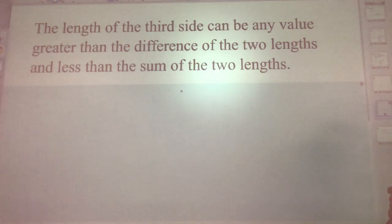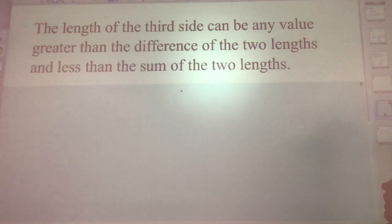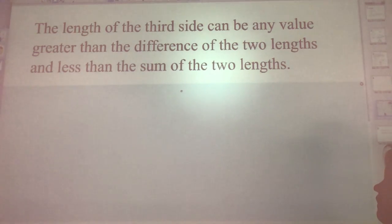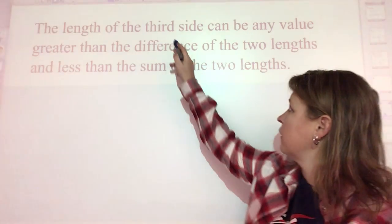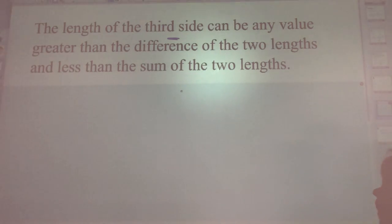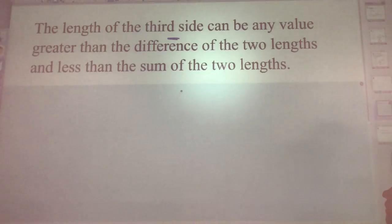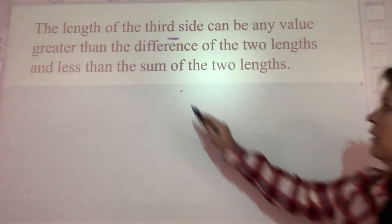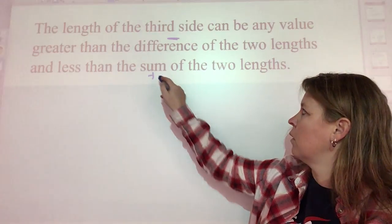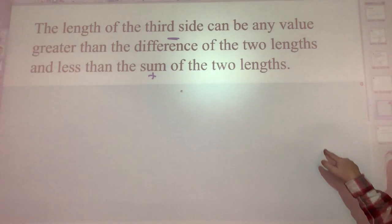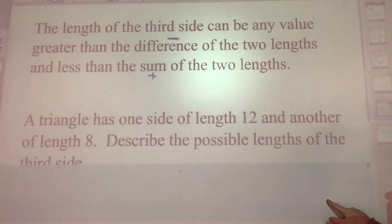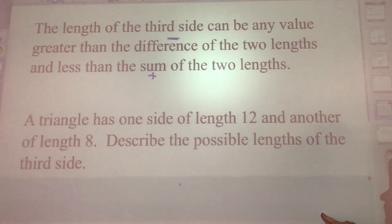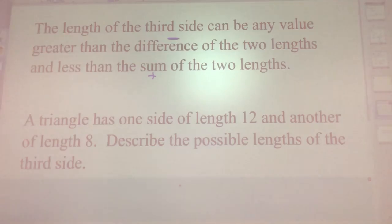The length of the third side can be any value greater than the difference — that means subtraction of the two known lengths — but it also has to be less than the sum, or addition, of the two lengths. It must be greater than the difference but less than the sum.